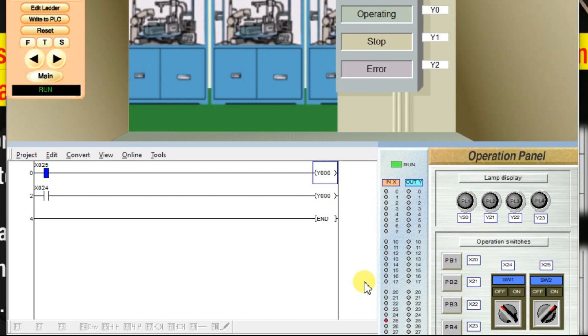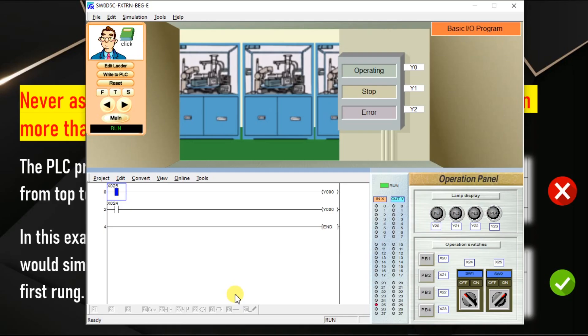Avoid this type of programming in the ladder logic. This leads to many errors. In this case, the output Y0 is not going to respond to the input X25. So how to solve this? As discussed, we have to go for branches or parallel connections. Click edit ladder.